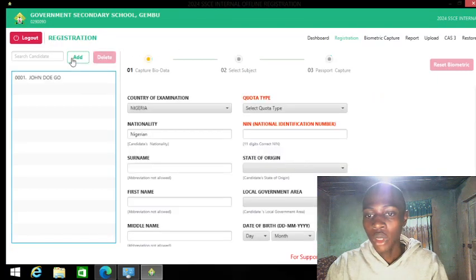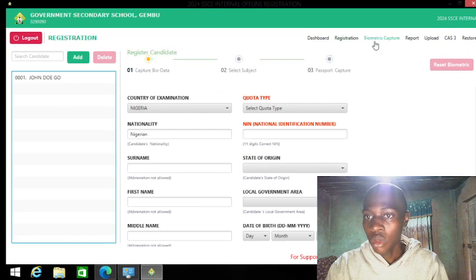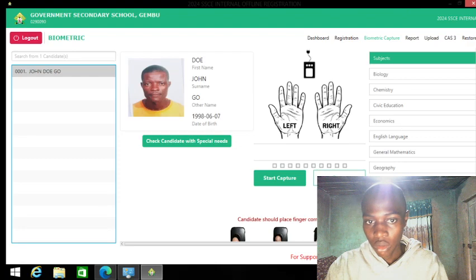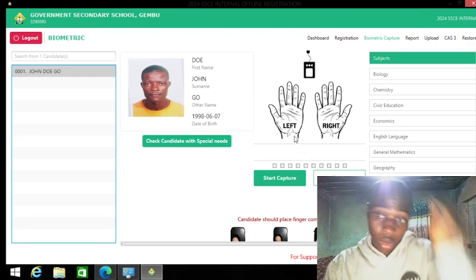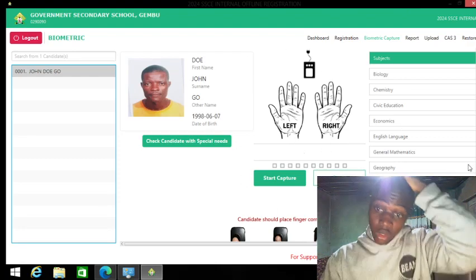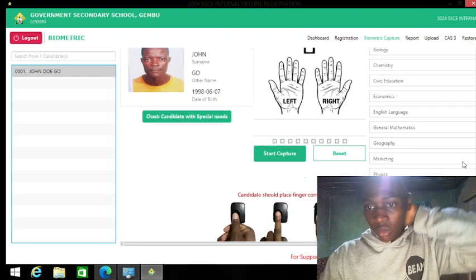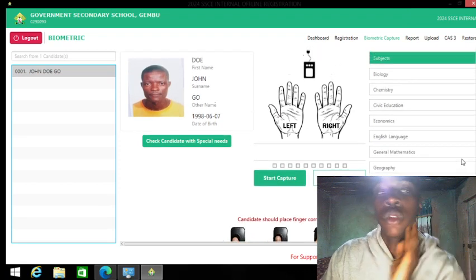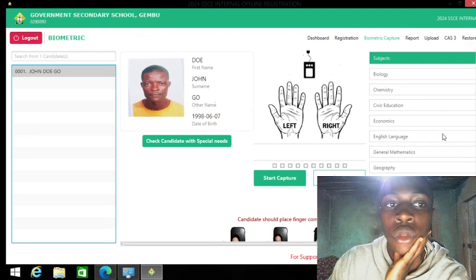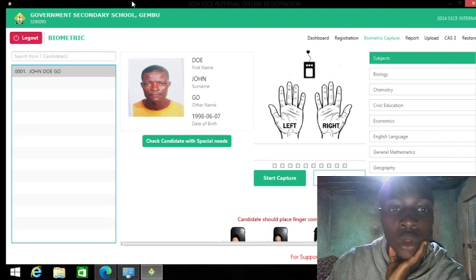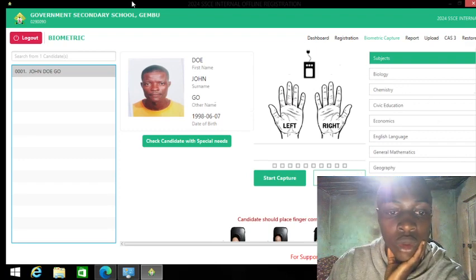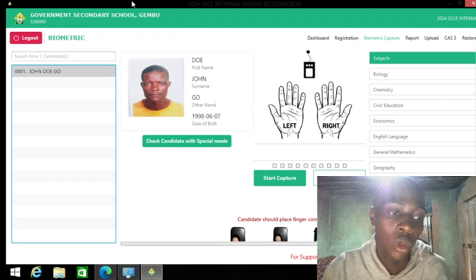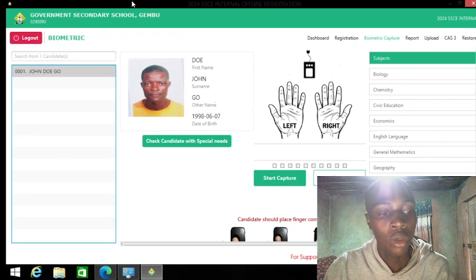If I click 'Add Student,' it goes to biometric capture. John Doe is ready to capture 10 fingers. This is how things work on the NECO 2024 system. If you have any questions, please post them and we'll get back to you.